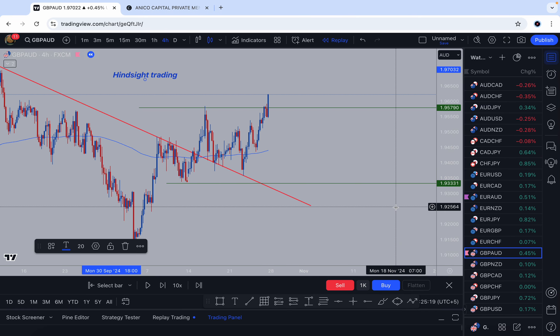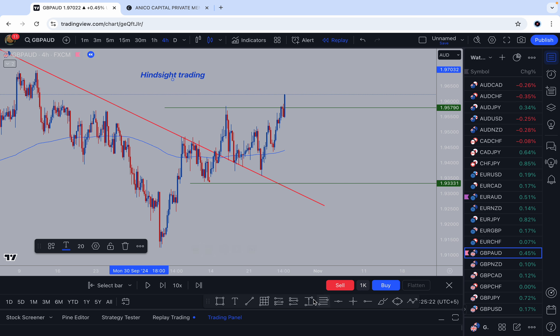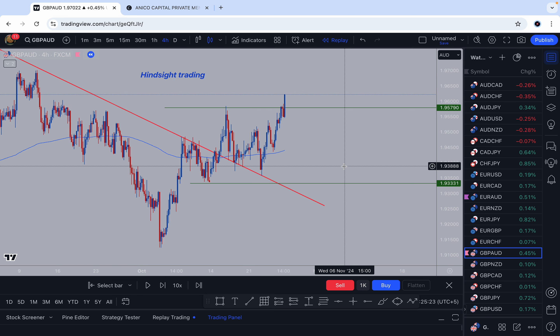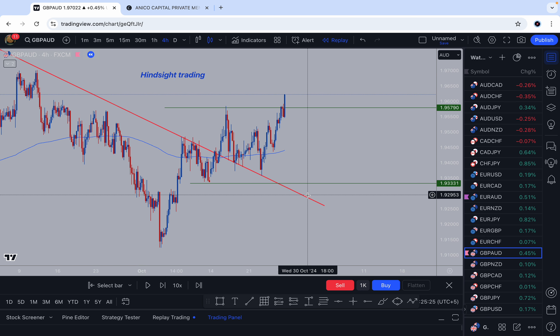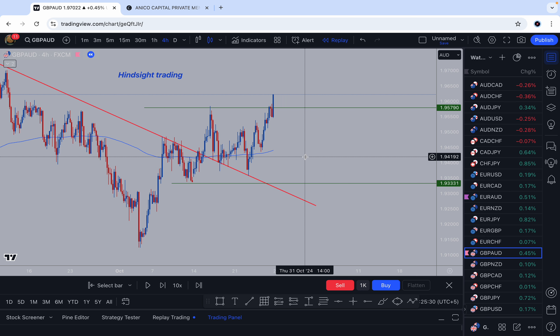Welcome to another video on Annual Capital. For today's video I will show how to observe market structure to trade breakouts. Without any further ado, let's get started. Before I start, I would like to say this is hindsight trading — I'll show you an example using my system, using the variable feature, and this is exactly how I trade.